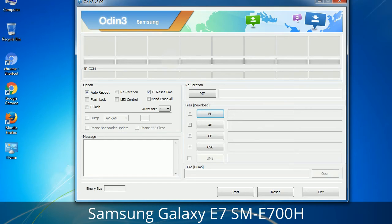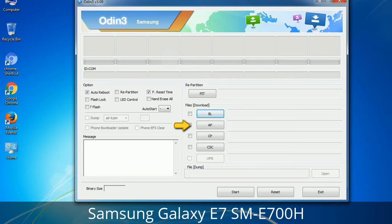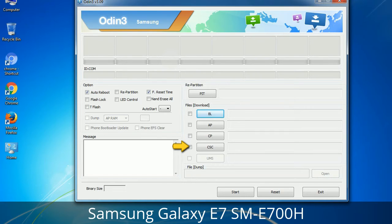Here is what the different buttons mean. PIT (Partition Information Table): if you check the Re-Partition checkbox, you should also specify a .pit file to repartition the file system. Bootloader: used to flash the device bootloader. PDA: refers to the firmware build — use this button to select the ROM or kernel you want to flash. Phone: refers to the baseband and modem version. CSC (Consumer Software Customization): click this button and select the CSC file, which contains region or carrier specific files and may also include APN and MMS settings for that carrier.